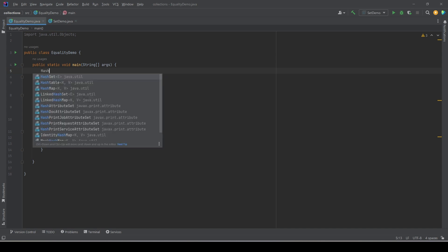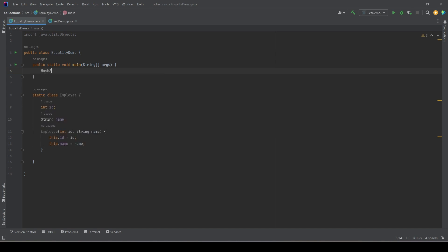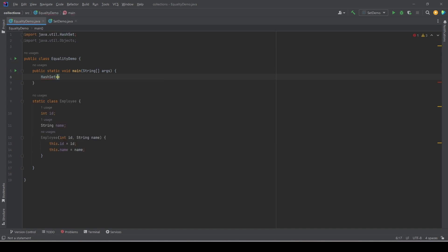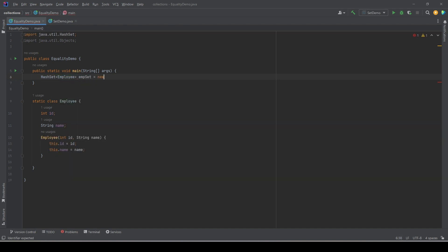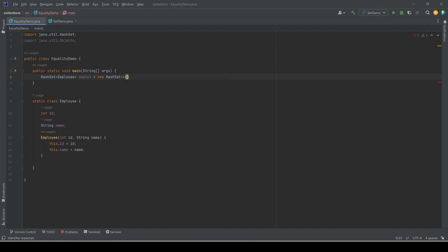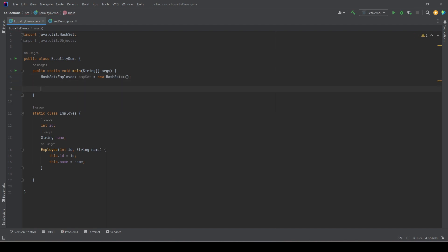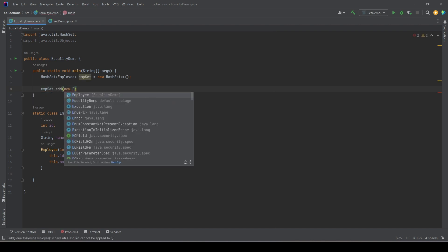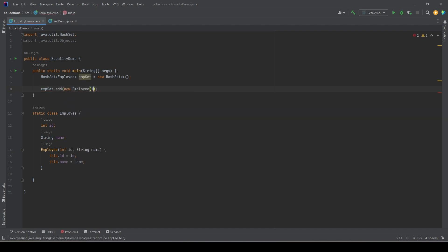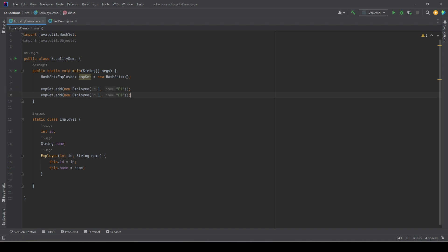We initialize a HashSet of type Employee because we want to add Employee objects. We name it employeeSet equals new HashSet. Now we want to add employees, so we create a new Employee object, give it an ID and a name, let's say E1, then another Employee object with ID 2 and employee name E2.